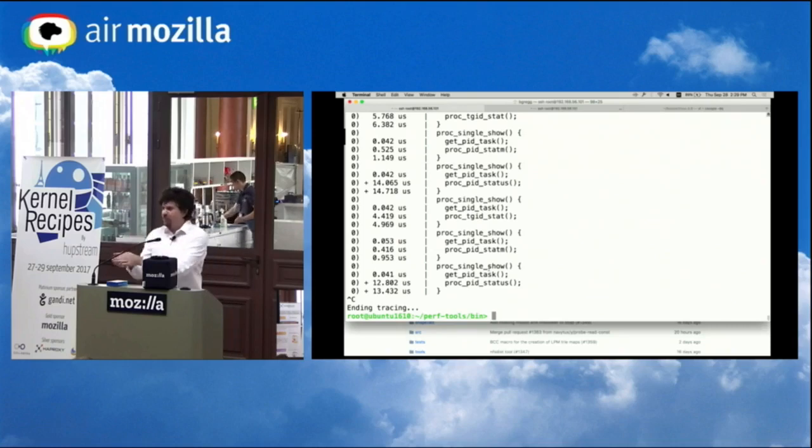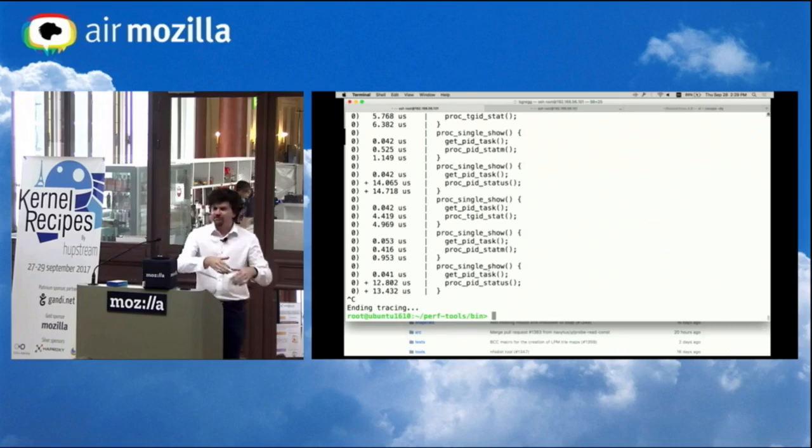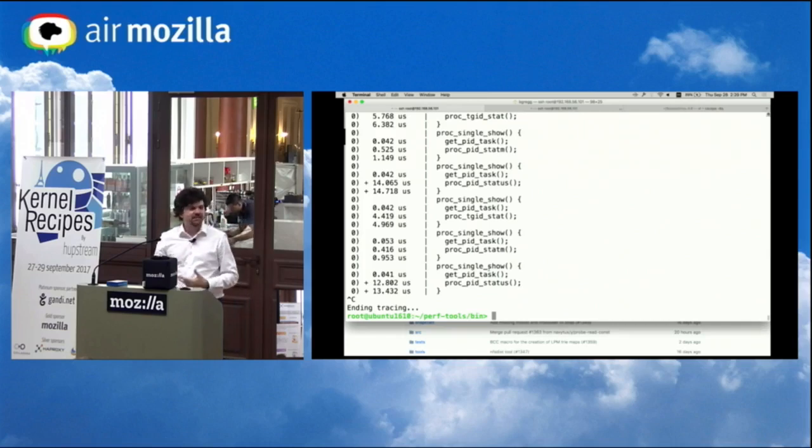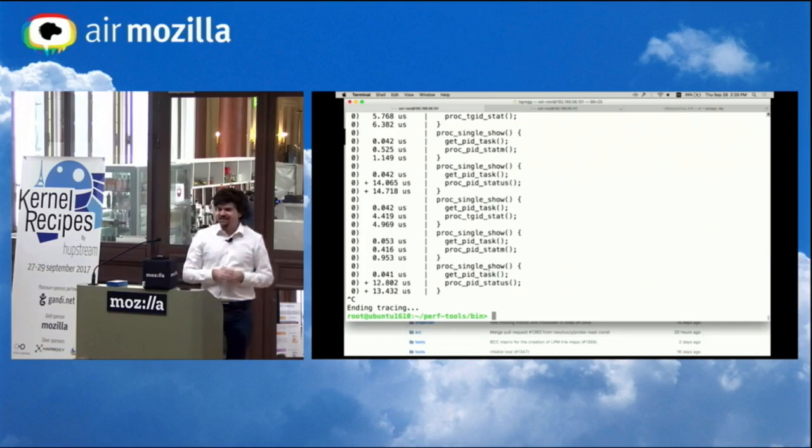So now I know a lot more about this kernel function. I've started with my top workload. I've found out that it's calling this proc single show. I've found a stack trace. I've found out what it's calling. I've found out its latency. And I've started to dig into arguments.